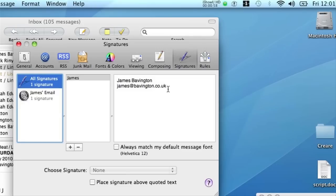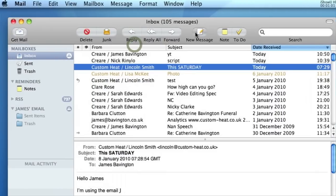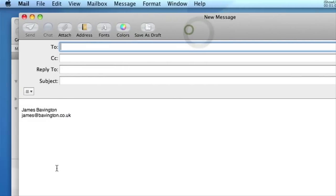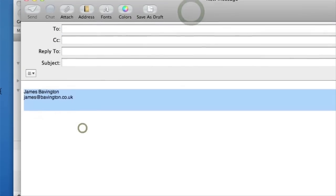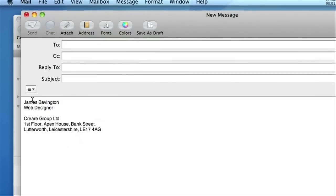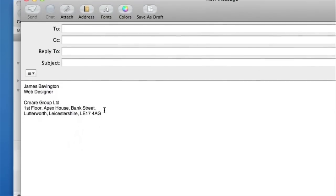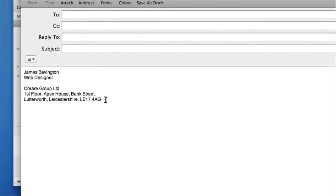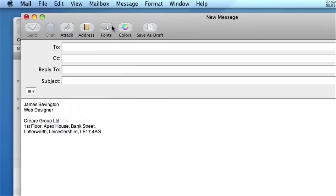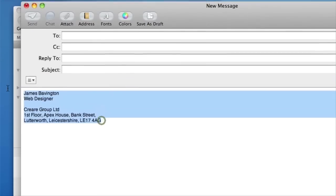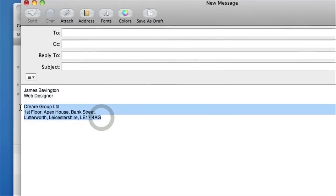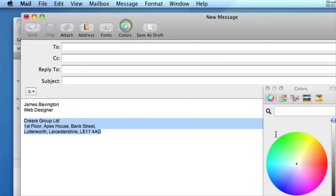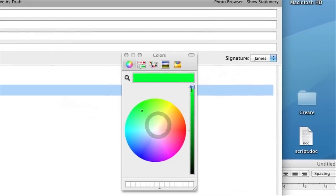So the best way to do this is to create a new message in Apple Mail. Type out what you'd like to appear in your email signature. So I'll just put my name and the address of Creare. And use the fonts and colors attributes up here to style up your signature. So I could select the Creare company name and address. I could make this green for example.